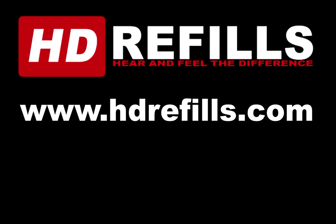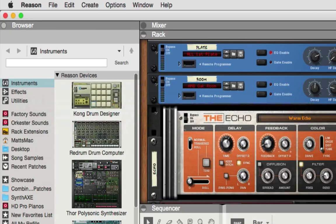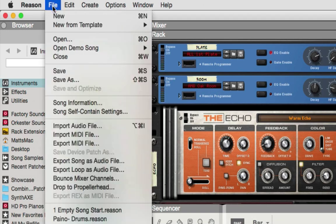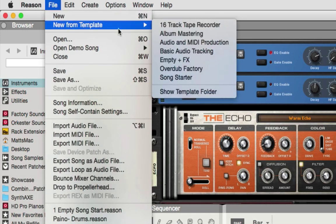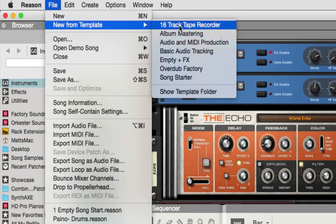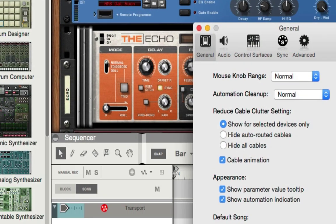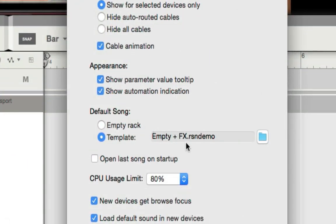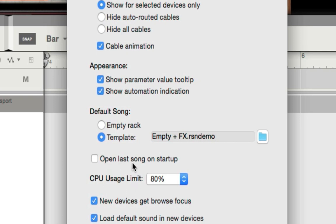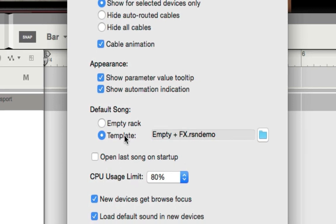You'll be glad you did. So in this session, I want to quickly go over setting up Reason's song templates and the default song start. And of course, you have three options here: empty rack, a template that you choose, and the last song startup. Whatever you like.